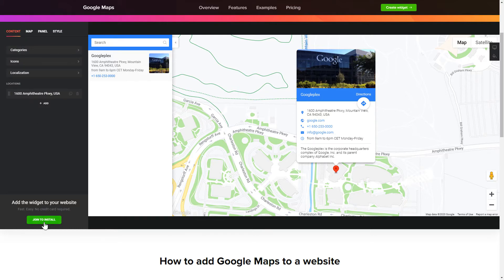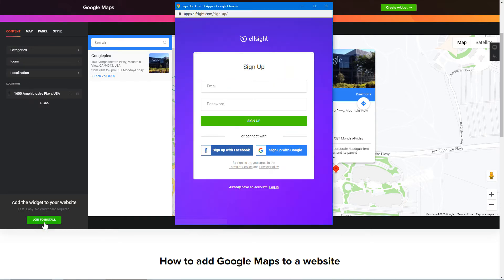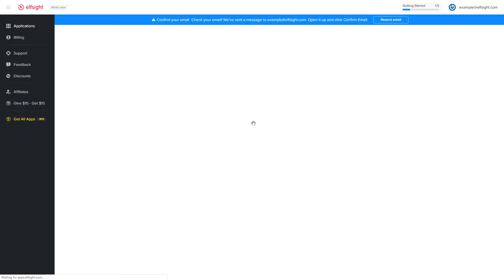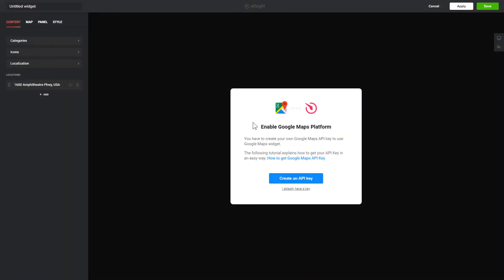Click Join to install to add the widget to your website. Log in or sign up to Elfsight apps. This is free, no credit card required. After you sign up, you'll see the widget that you have just created.